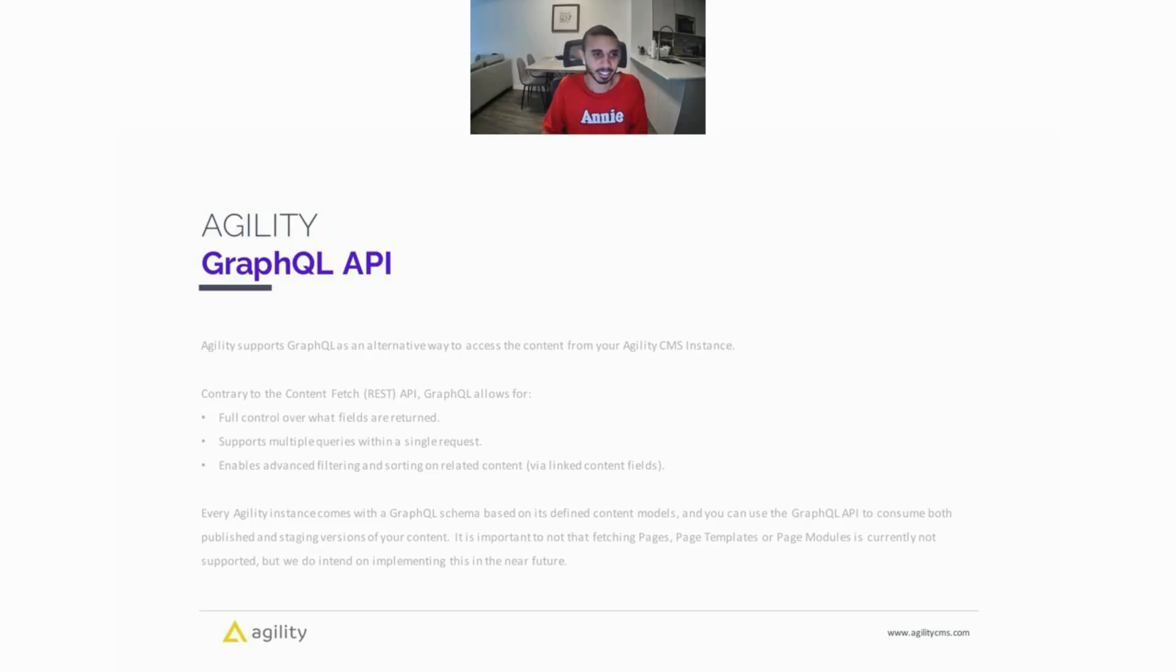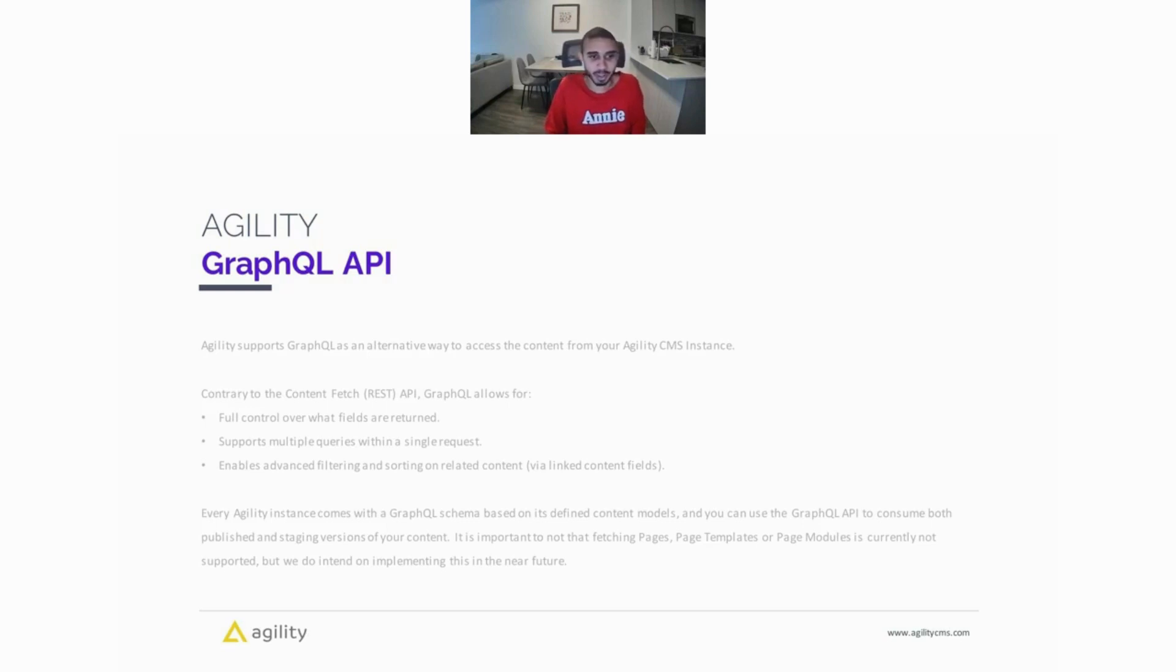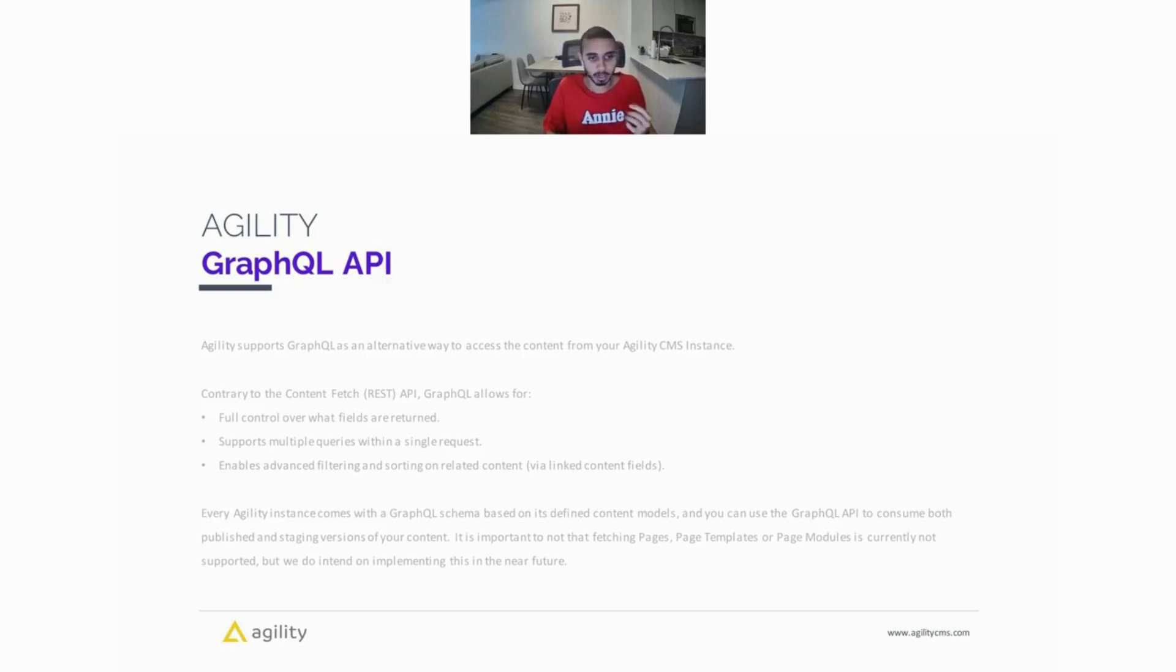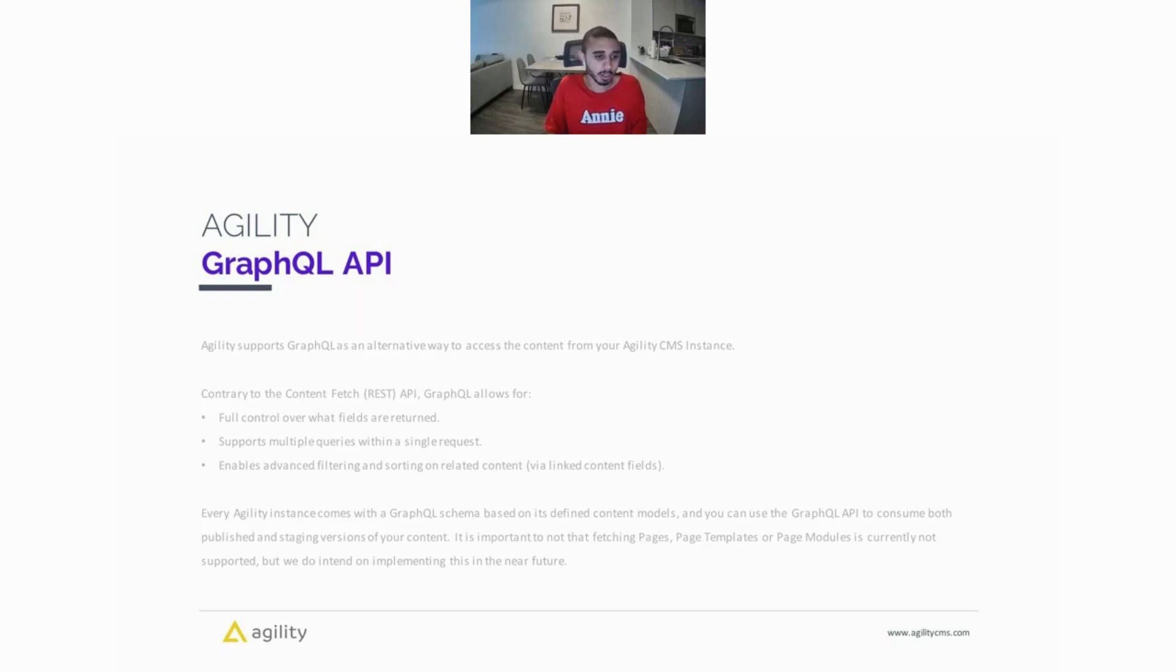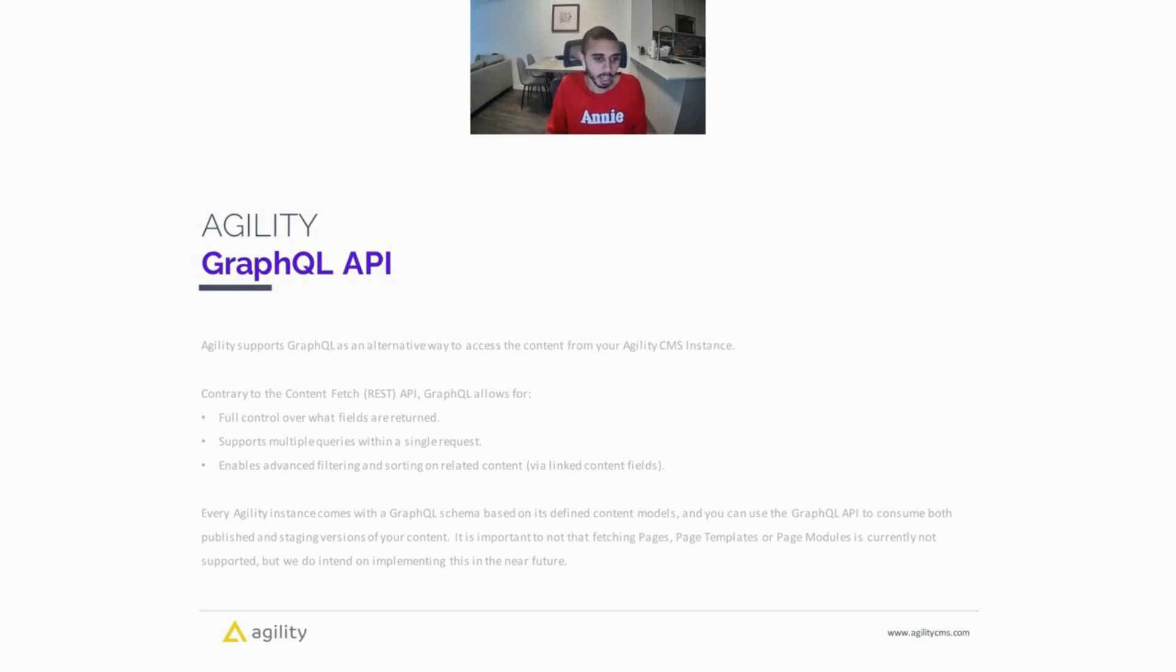That was a great explanation of what GraphQL was. So as I mentioned, Agility supports GraphQL as an alternative way to access your content from your Agility CMS instance. Contrary to the Content Fetch or the REST API, GraphQL allows for full control over what fields you want returned, supports multiple queries in a single request, and also enables advanced filtering and sorting on related concepts or linked contents. Every Agility instance comes with a GraphQL schema based on its defined content models, so you can use GraphQL to consume both published and staging versions of your content.